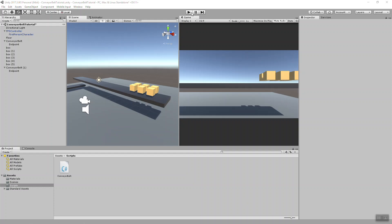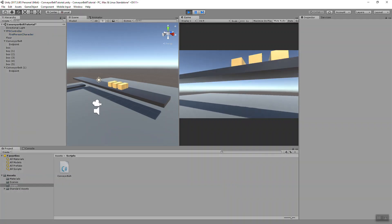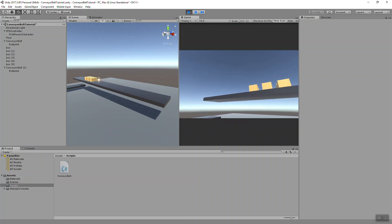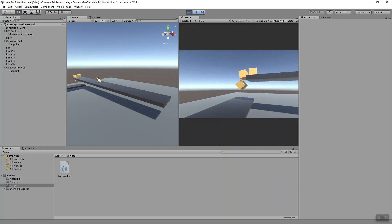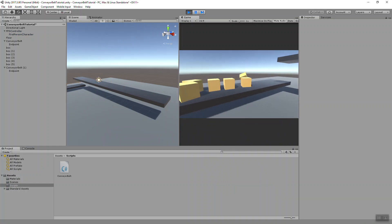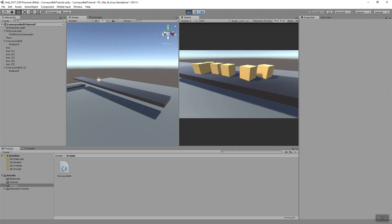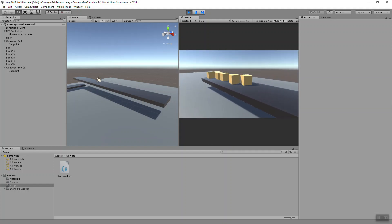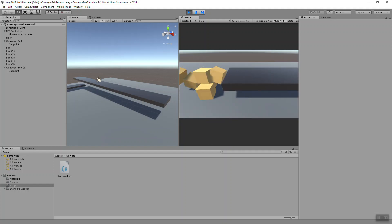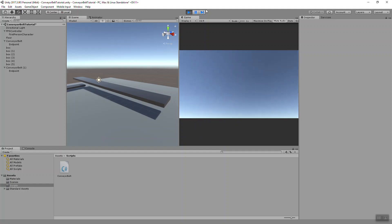So this is where we left off. We have our belts and our boxes, and the belts will move these boxes, but what we want to do is have switches to turn the belt on and off and change the speed that these objects move at when they're on the belt.